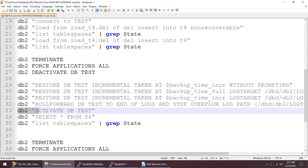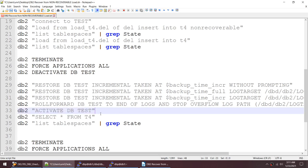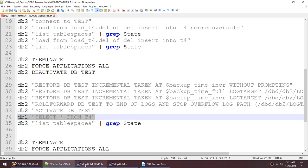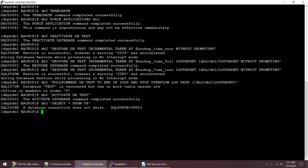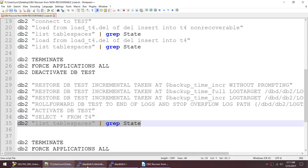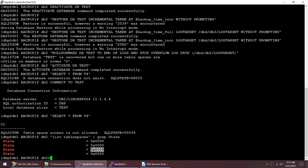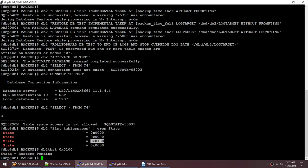I activate the database — that's fine. Connecting to TEST and trying to select from T4 gives error: tablespace access not allowed. Checking the tablespace state shows state code 010. Running 'db2 tbst' confirms it says restore pending — because we did not have a backup after the non-recoverable load, it went into restore pending.